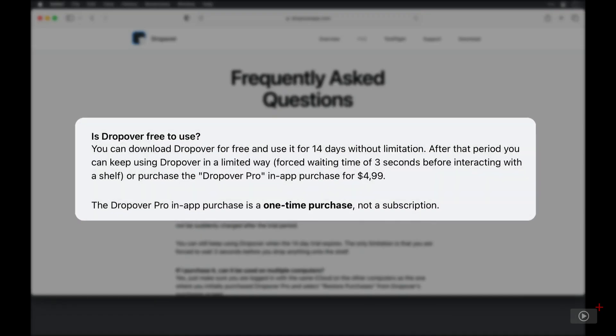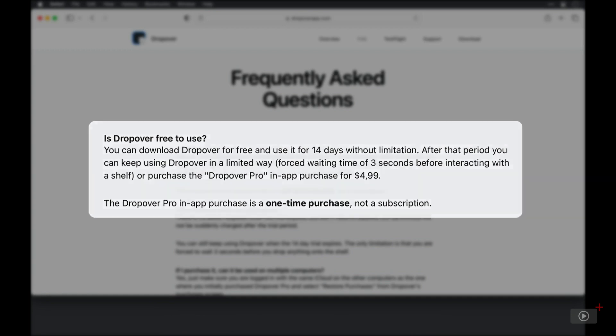There is a pro version trial for 14 days, which you will see today on this account I'm using. And when that expires, the only limitation that you have is you need to wait three seconds before you can interact with the shelf. So you don't lose any functionality, per se, by not having the pro version. It's more a slight reduction in experience, especially if you're working to the clock.